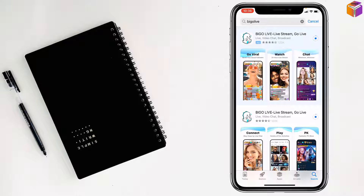When the download finishes, you'll see the Open option — just tap to open it. You can access BigоLive with your existing account, or if you don't have one, tap on Create New Account.